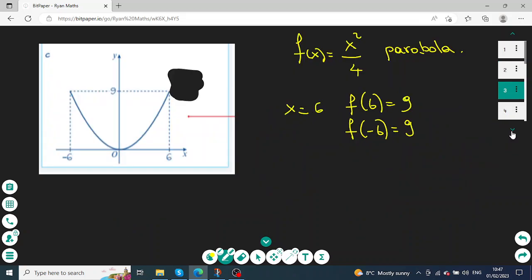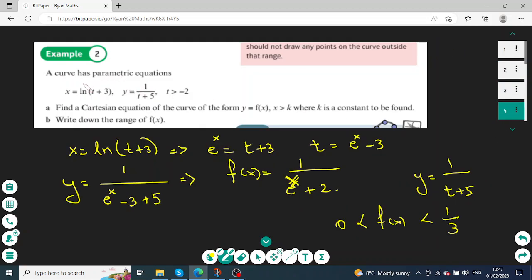The second example has two equations: x equals ln(t plus 3) and y equals 1 over (t plus 5). To find the Cartesian form, I take the equation ln(t plus 3) equals x, then use log properties to eliminate the ln: e to the power of x equals t plus 3, so t equals e to the power of x minus 3. By substitution into the second equation, the Cartesian form is y equals 1 over (e to the power of x plus 2).